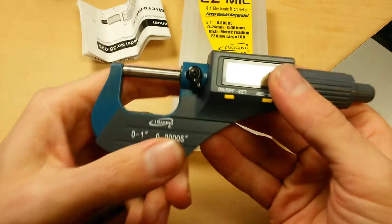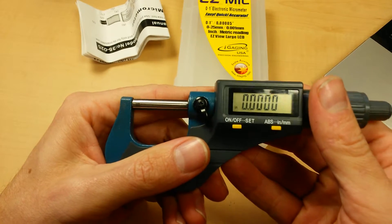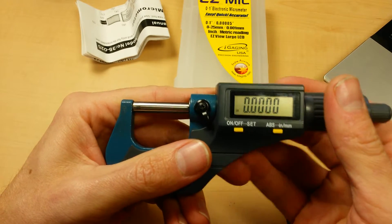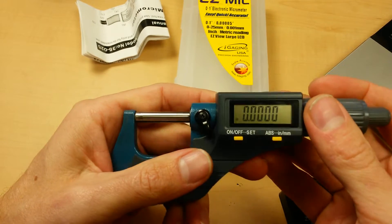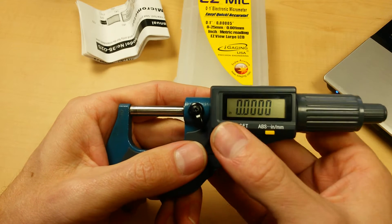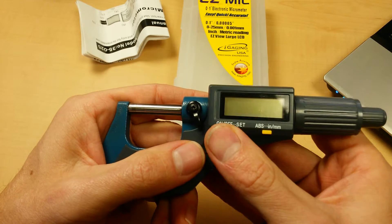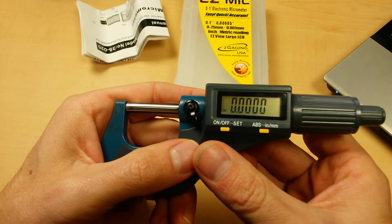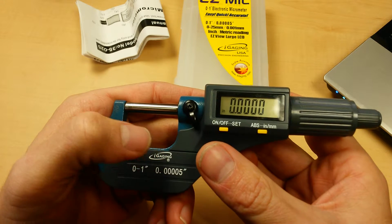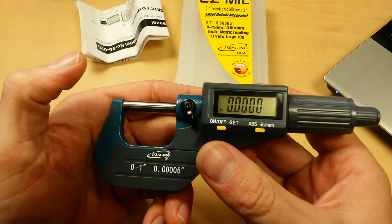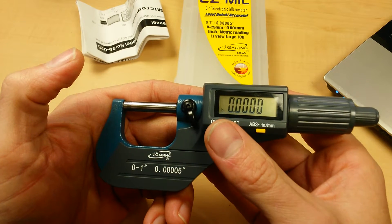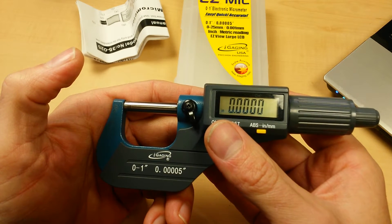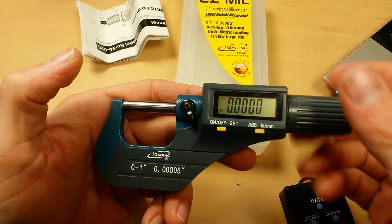So in terms of function, it functions the same way as the higher end ones and pretty much every digital micrometer out there. You've got your basic on off switch. It does auto turn itself off after a period of inactivity. This button when held down also sets your absolute zero point.